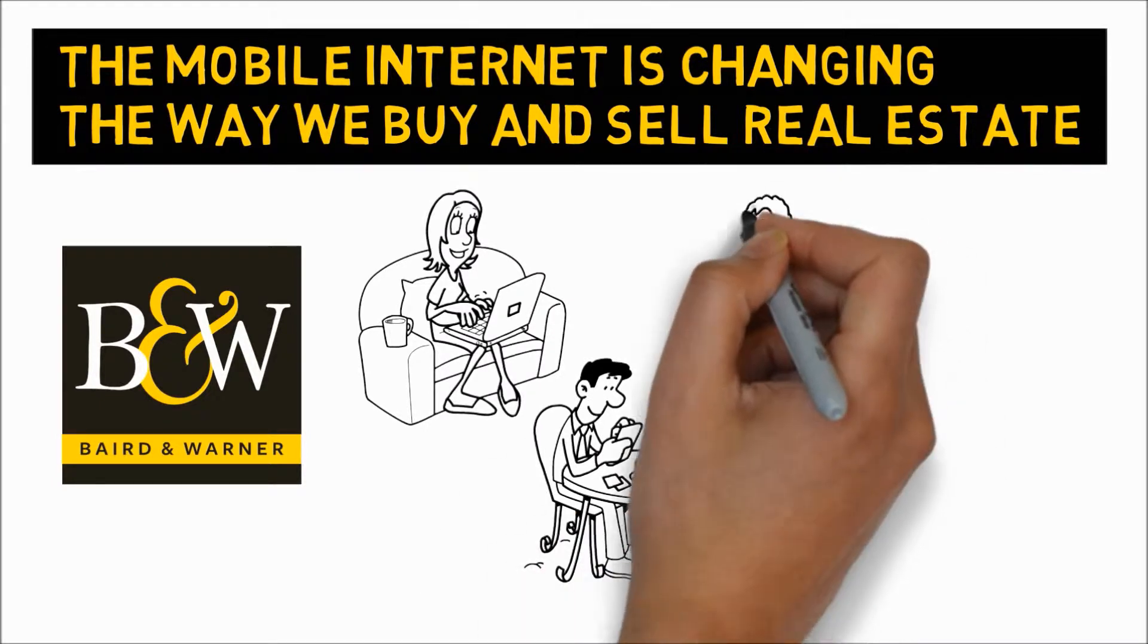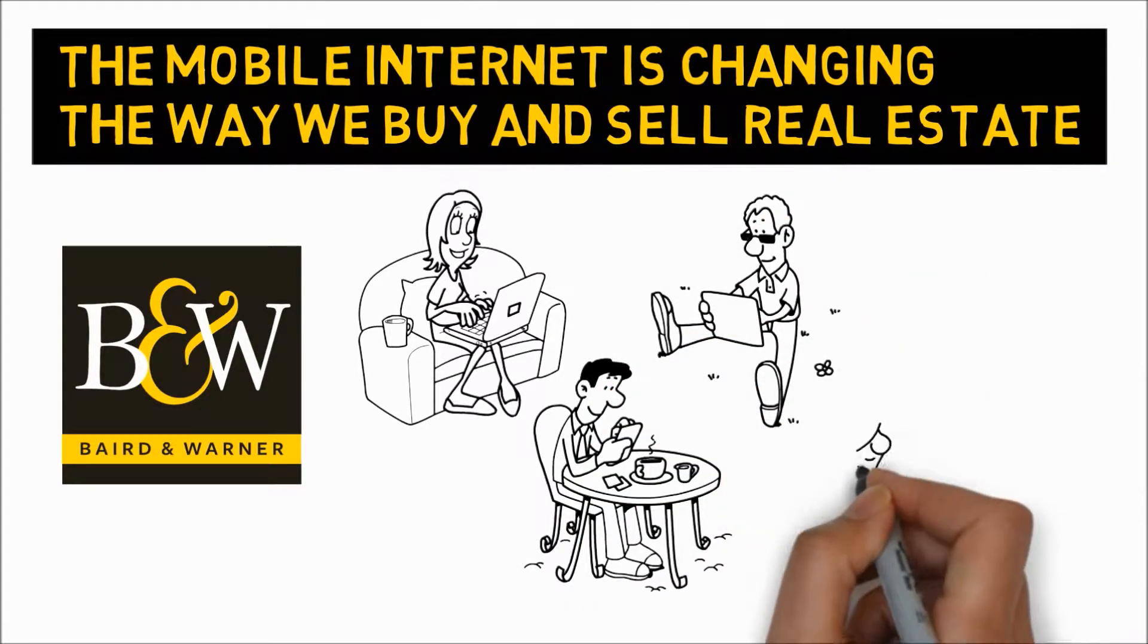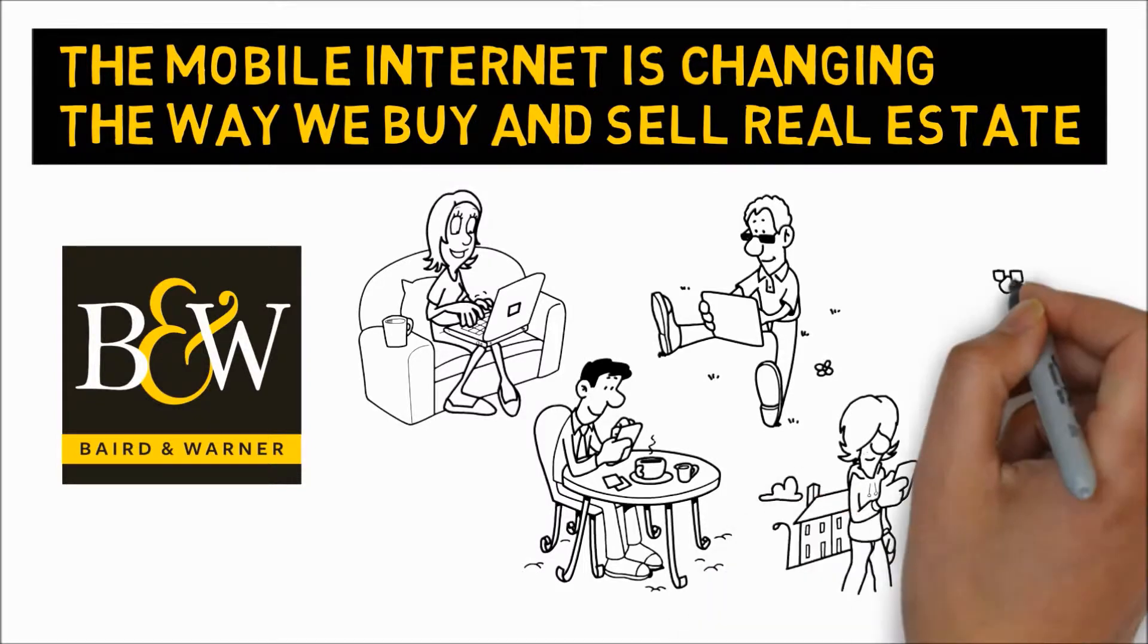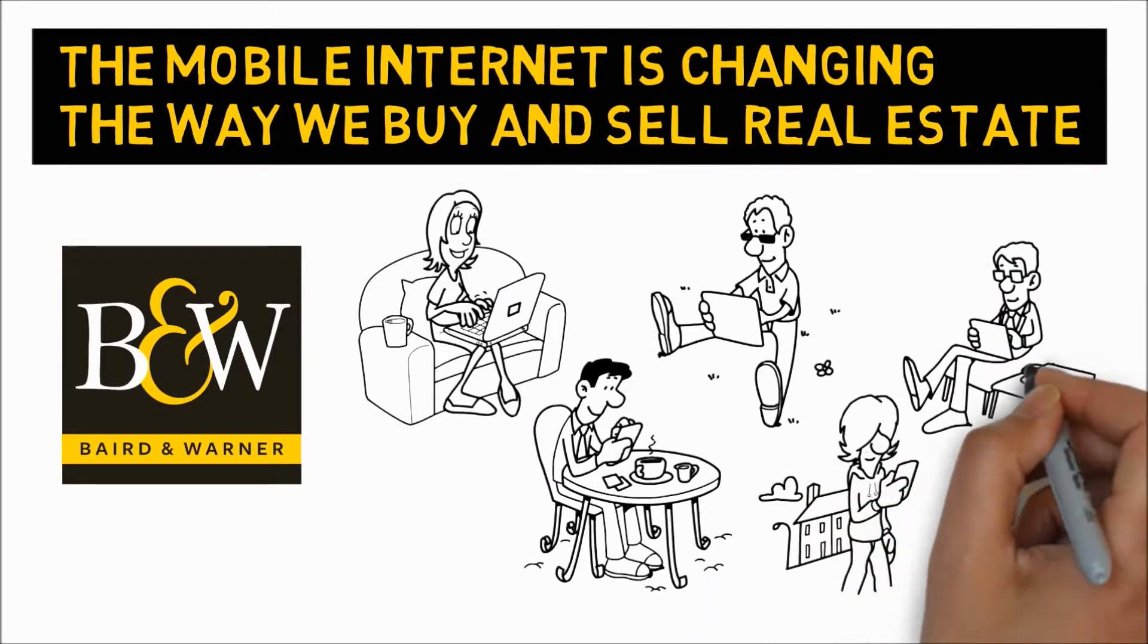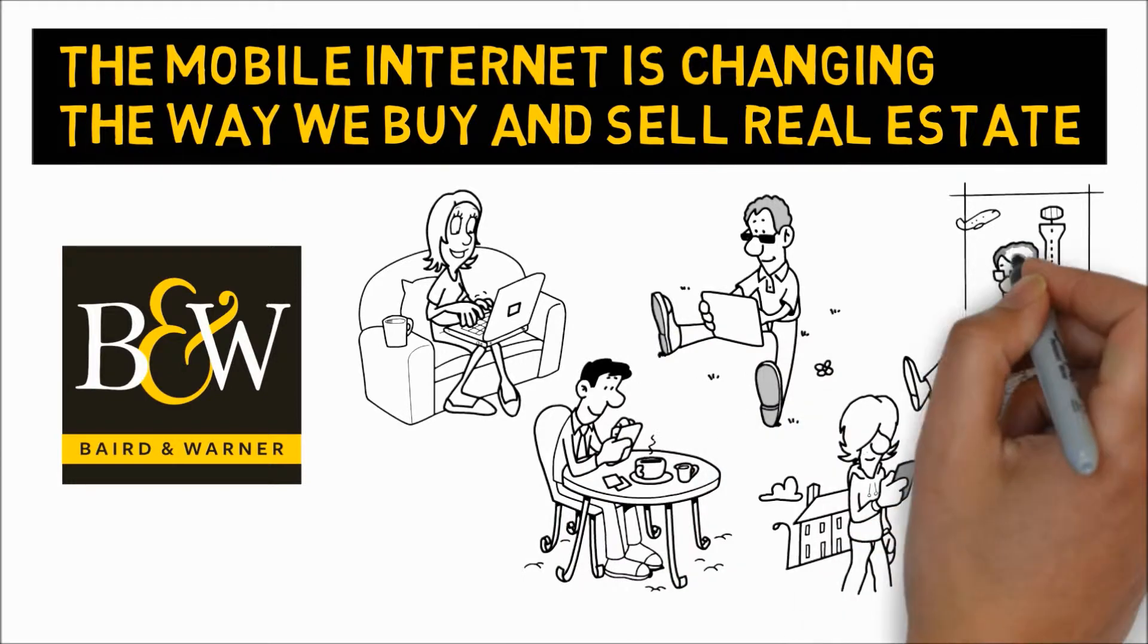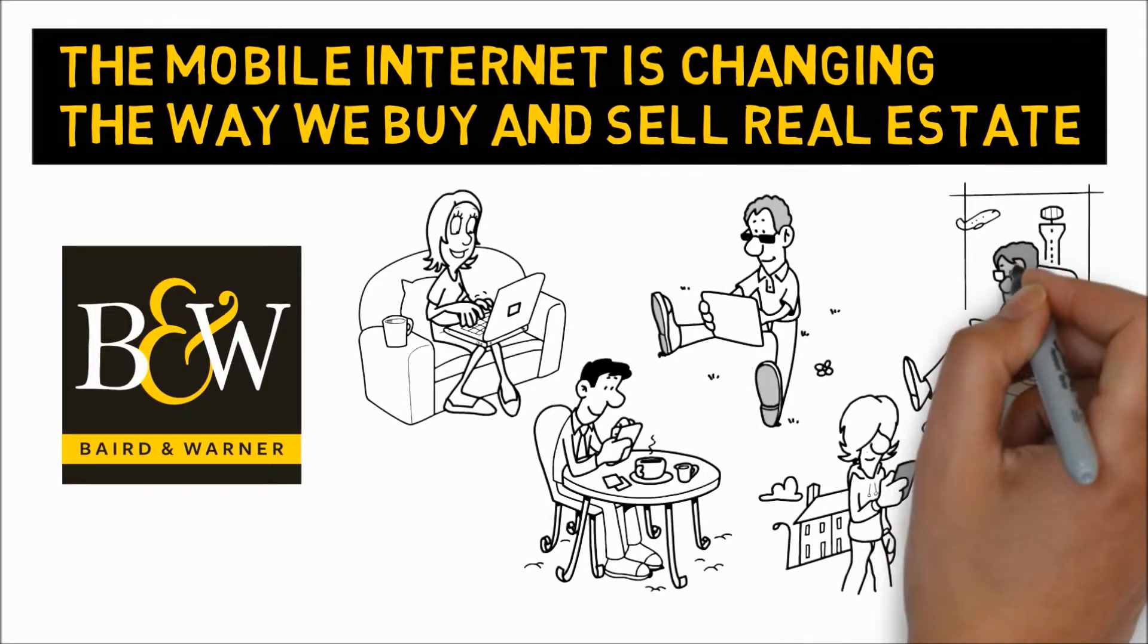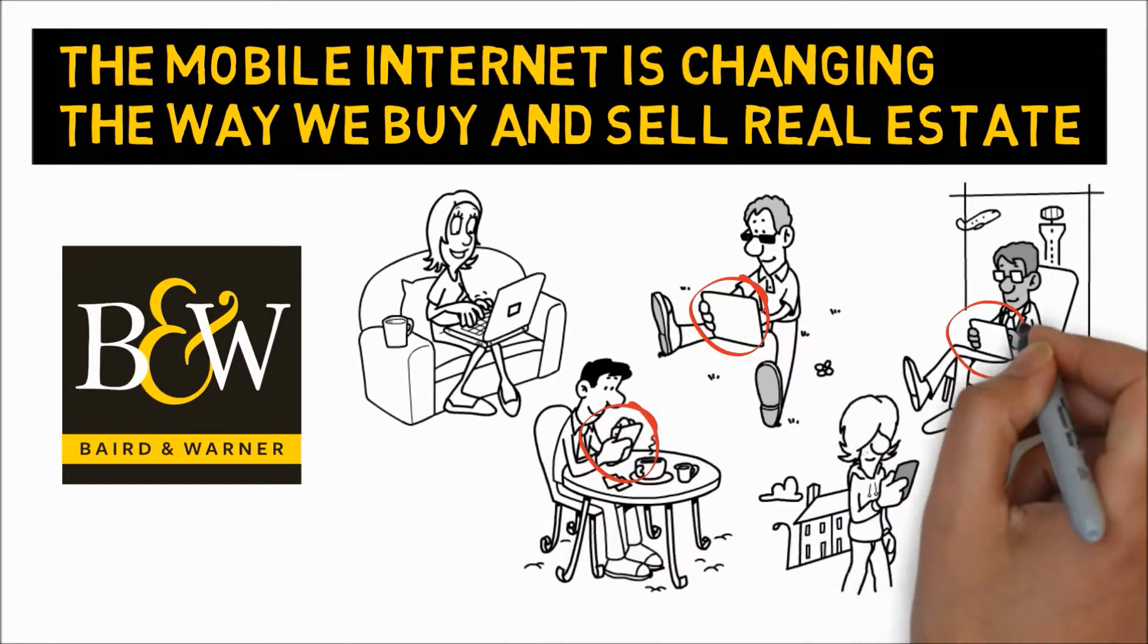Each of your clients is unique, and no two transactions are alike. However, they have one thing in common. Almost all of them began online. And these days, that means most of them start on a mobile device, like a tablet or a smartphone.